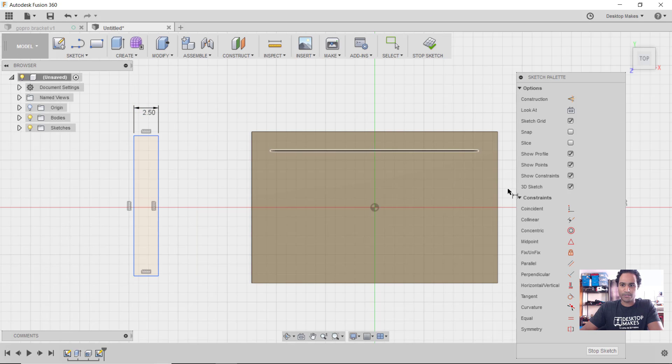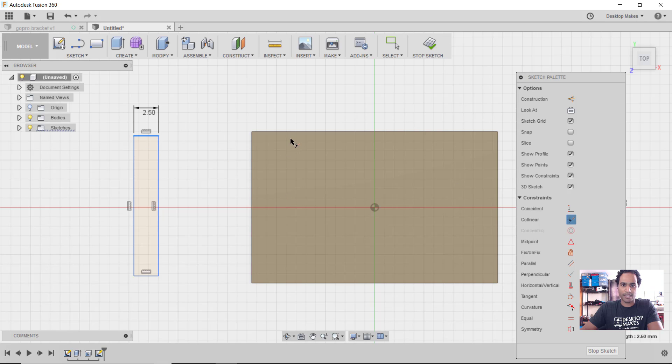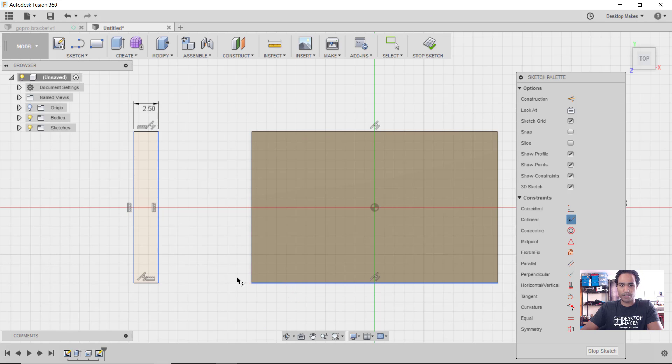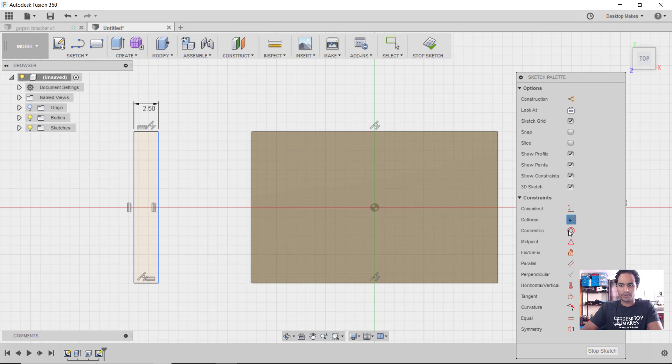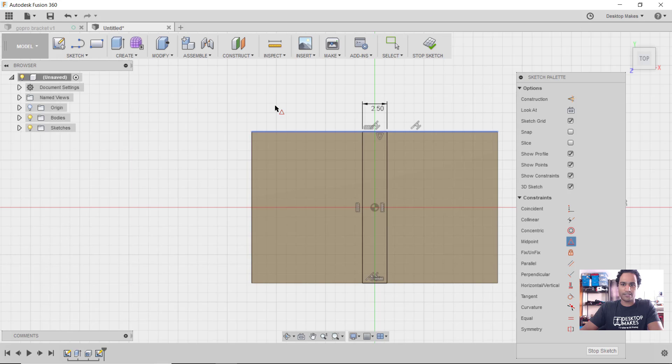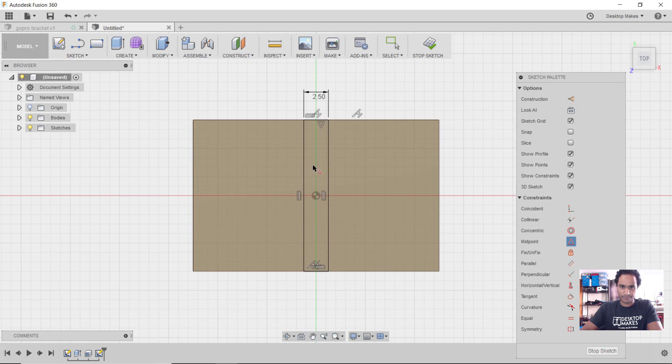Now I'm going to use my collinear constraint here to constrain this top line to be the same line as the top line here on our extruded rectangle, and I'll do the same thing with the bottom. Now I want to align this rectangle to be in the center of this bigger rectangle. I'll grab my midpoint constraint, click on this top line and click on this other top line and that brings it to the middle.